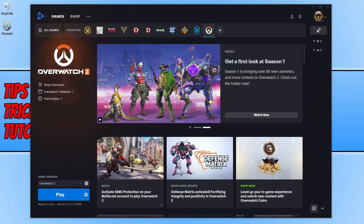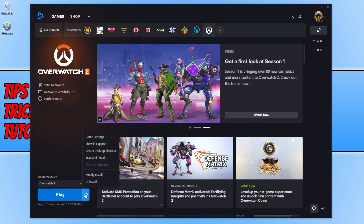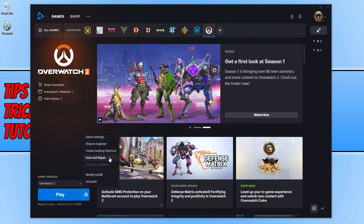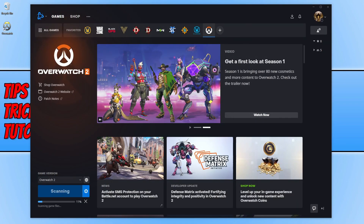If that didn't help, open the Battle.net app, go to your games, and select Overwatch 2. Click the settings cog next to the Play button and select Scan and Repair, then click Begin Scan. This will check that none of the game files have become corrupted or missing, and if it detects an issue it will attempt to repair those files. If none of the methods in this video helped, check the link in the description for a guide with more fixes. If you liked the video, click the like button, and subscribe for more videos.